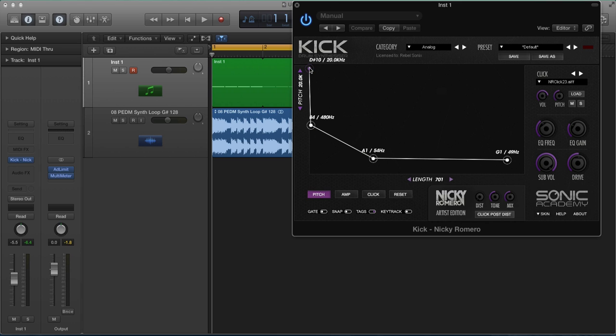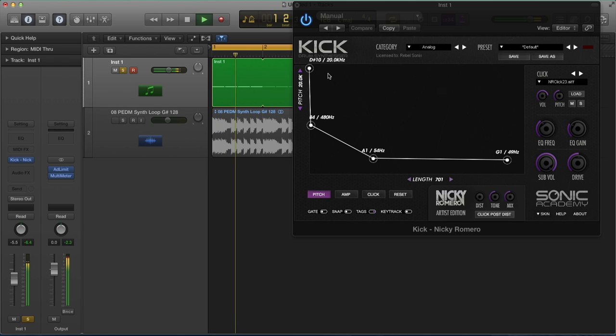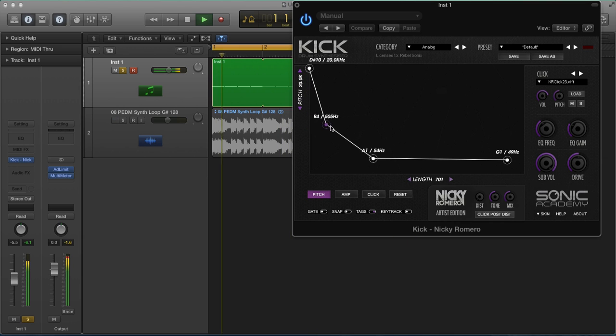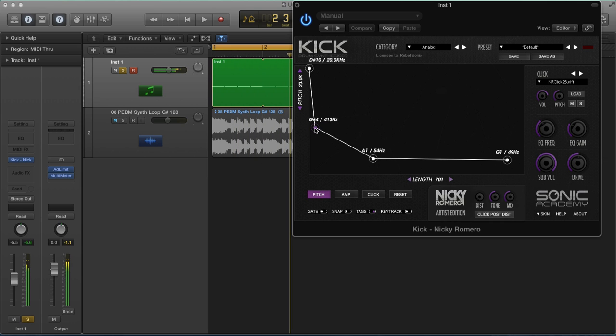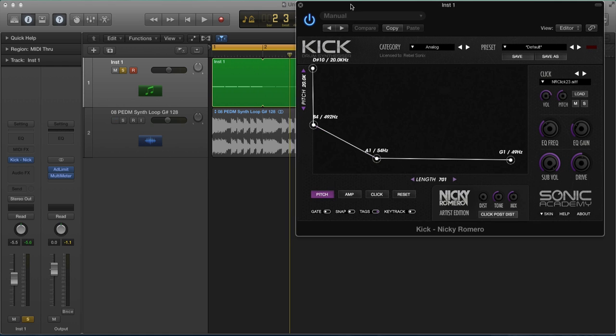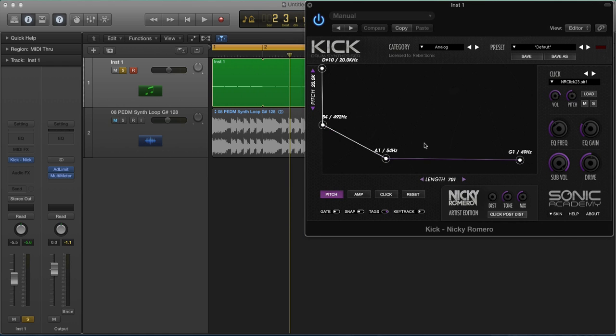What this represents is the envelope of a kick drum, pitch envelope to be specific. So what it means is the kick drum is falling from a high frequency to a low frequency, and that's what causes the kick drum's attack. So we can change these points on here to create different types of kick drum tone.